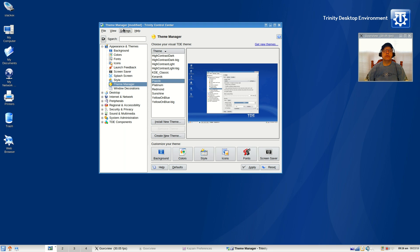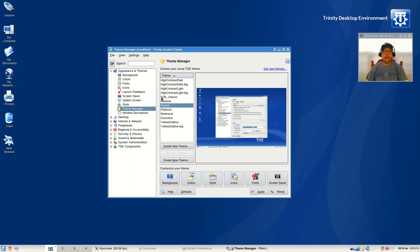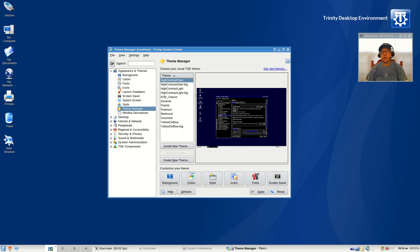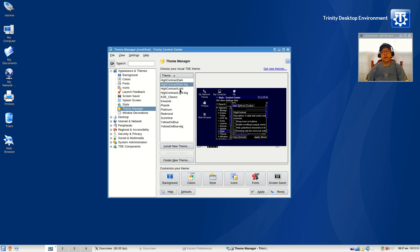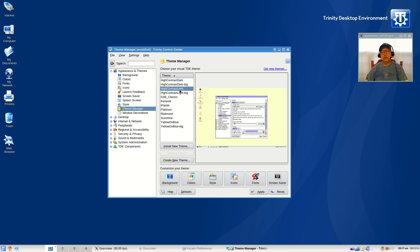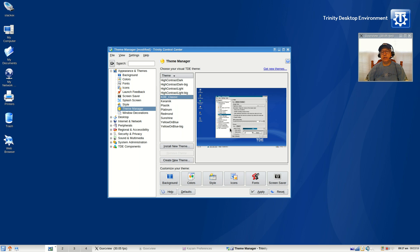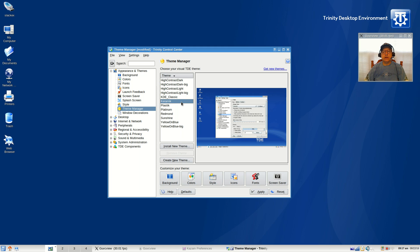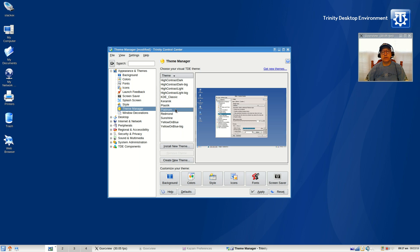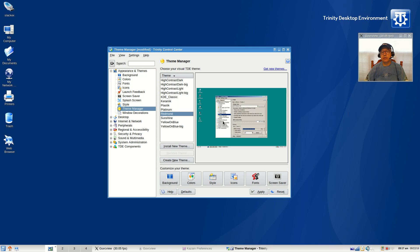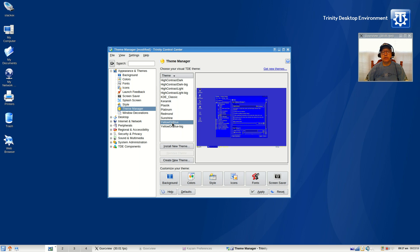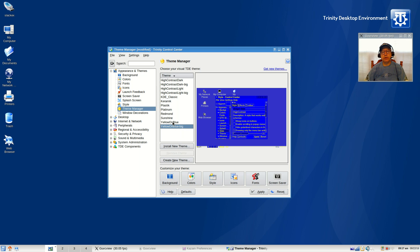If you go into the Trinity control center, then you can take a look at all of the other themes. For example, the one I have is called Plastic, but you can look at High Contrast Dark, High Contrast Dark Big, High Contrast Light, Light Big, KDE Classic and Ceramic Plastic Platinum, Redmond (which has kind of a Windows XP look), Sunshine Yellow on Blue, and Yellow on Blue Big.